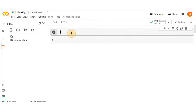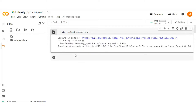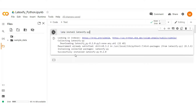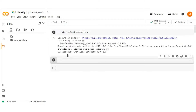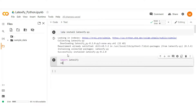Let's get quickly hands-on with it. Jump to Colab. First, install the latexify library — type pip install latexify. Then import some libraries: import latexify, and import math as well to use math functions in the code.